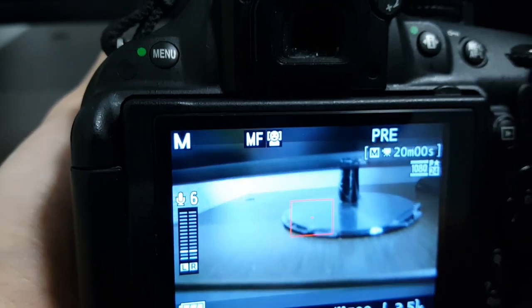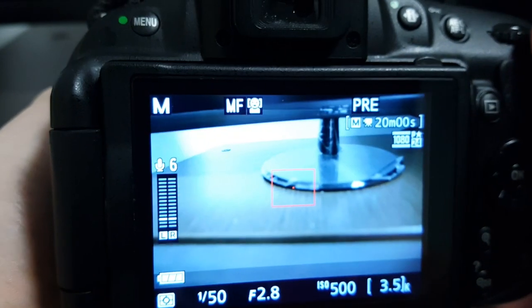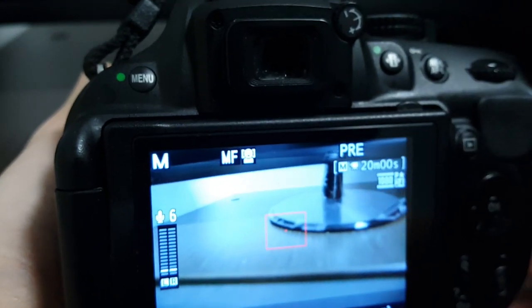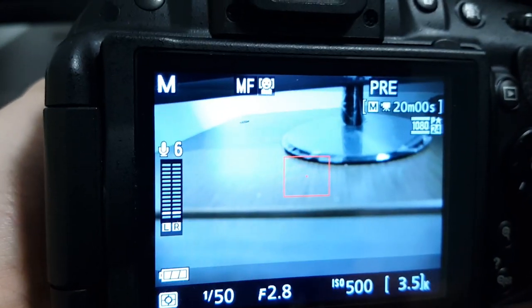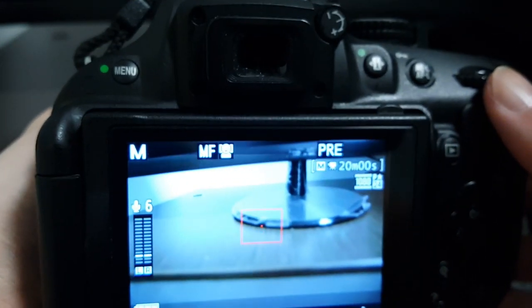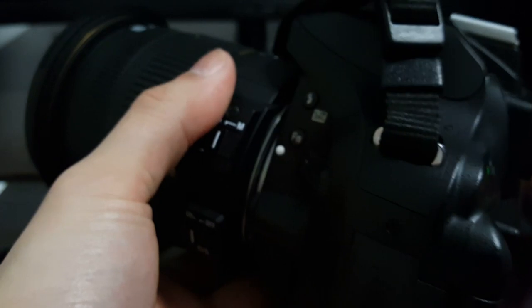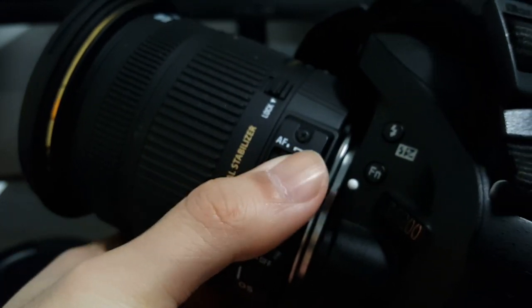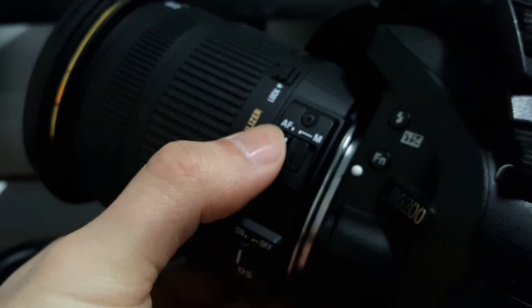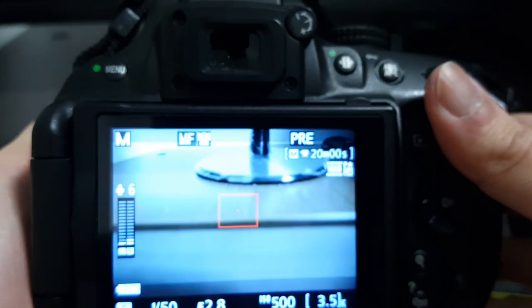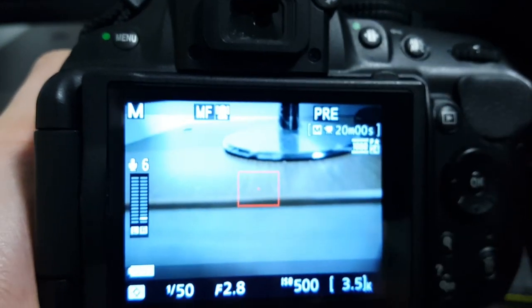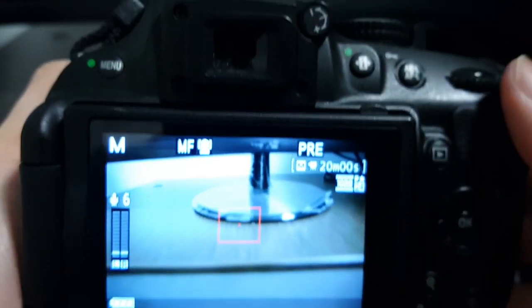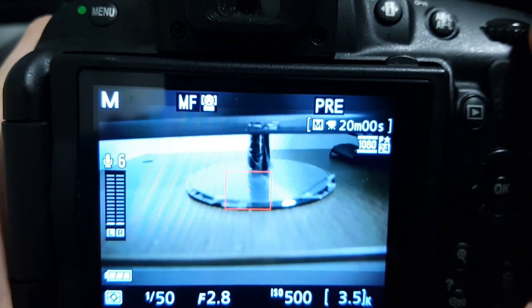So to understand how autofocus works on a Nikon, you want to understand what is autofocus on the Nikon camera to begin with. What you'll need to do is make sure your lens has autofocus/manual capabilities and familiarize yourself with the overall Nikon interface.